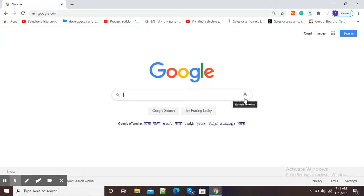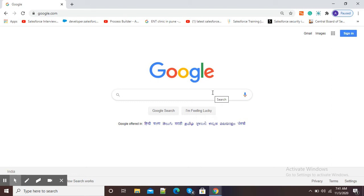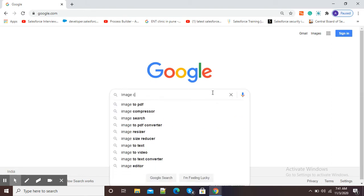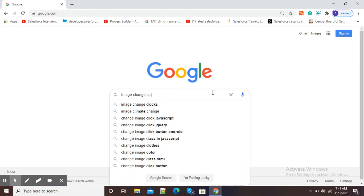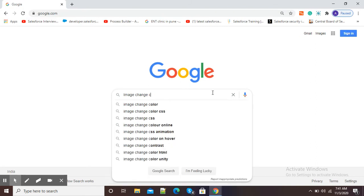Hello viewers, in this video I am going to show you how to change the color of an image online. For this purpose, go to google.com and in the Google search window type 'image change color online'.